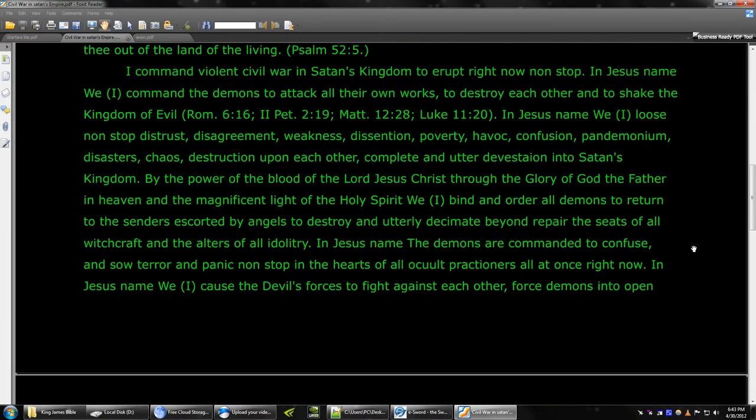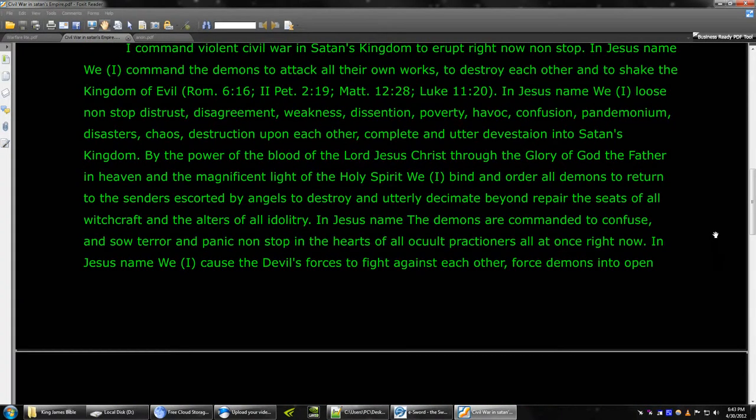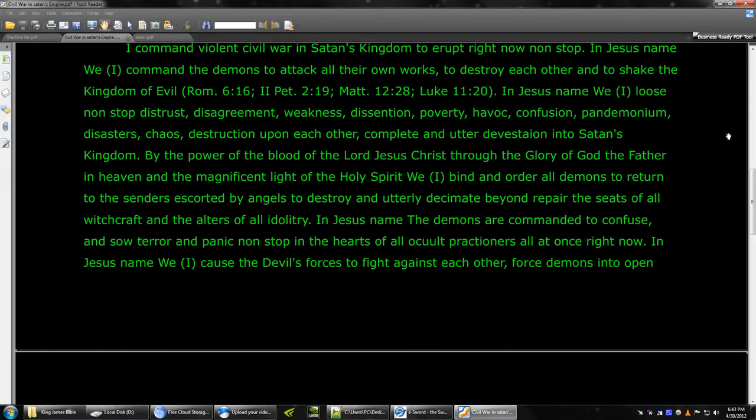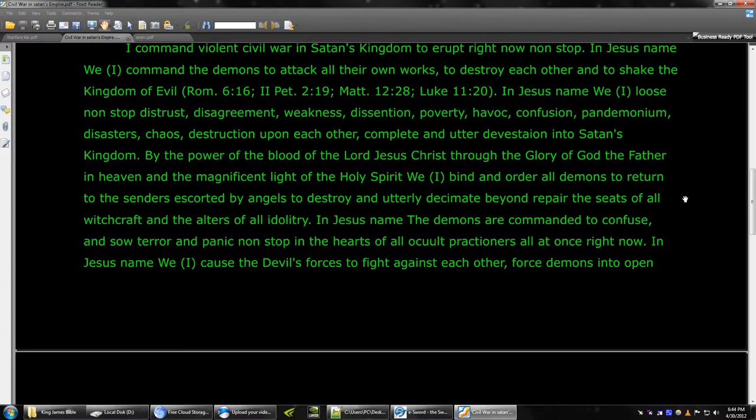I command violent civil war in Satan's kingdom to erupt right now, non-stop. In Jesus' name, I command the demons to attack all their own works, destroy each other, and to shake the kingdom of evil.